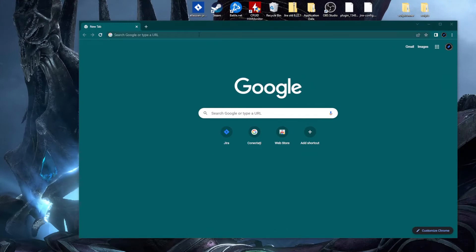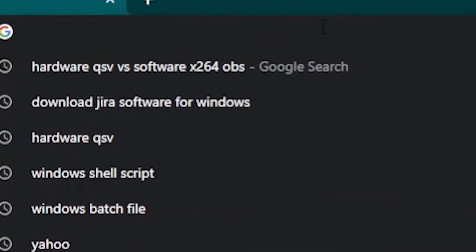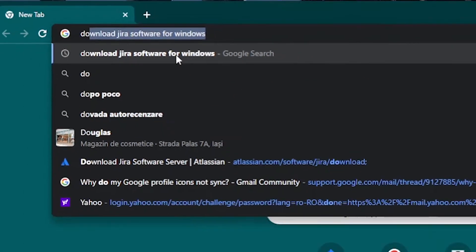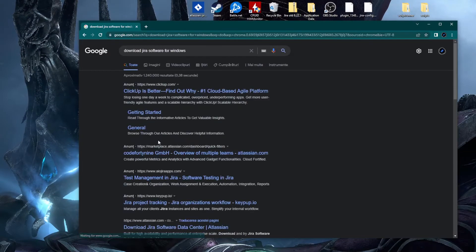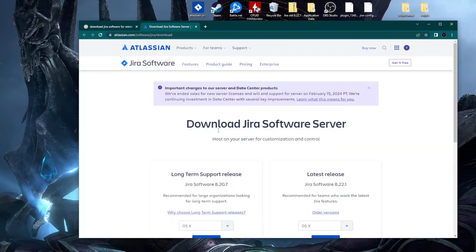The first thing we need to do is download the file version of Jira software for our environment. Our environment is Windows, so we can start with a simple Google search. I will add the direct link to the description of the video so you don't need to search it on Google.